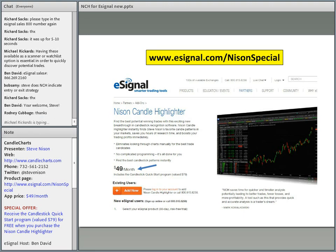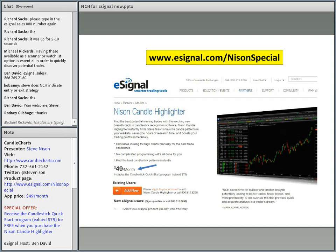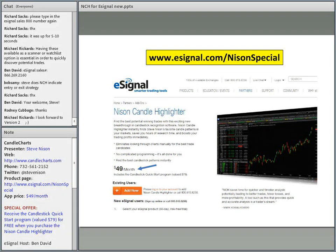Another question from Bob Sammy: Steve, does NCH indicate entry or exit strategy? Potentially. It doesn't give you buy and sells, but that's the whole premise of NCH — it gives you potential trade setups. The whole drive of this webcast is you're going to get a candlestick signal, and then what do you do with it? If it's confirming a Western indicator and you have a good risk reward, then you can think about setting up a trade.